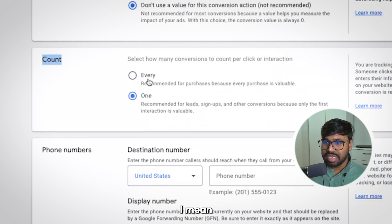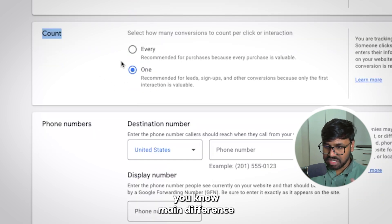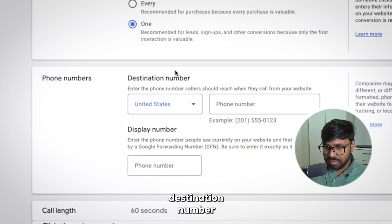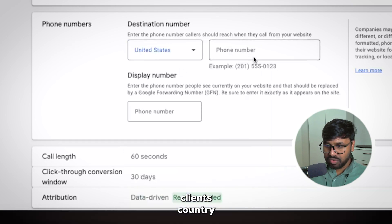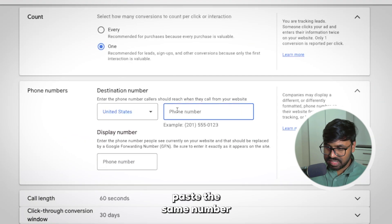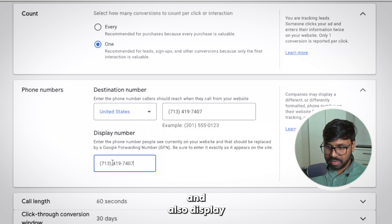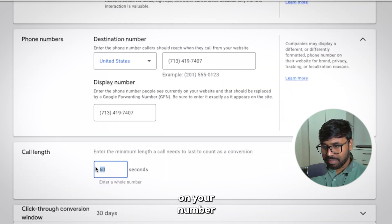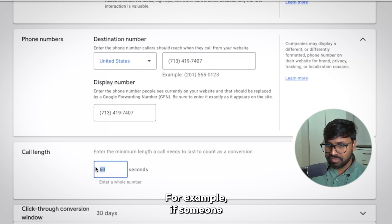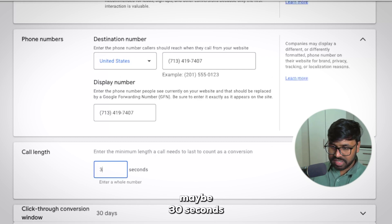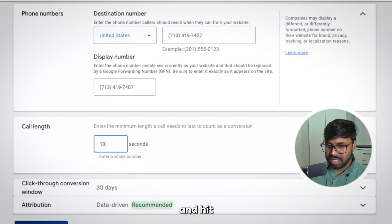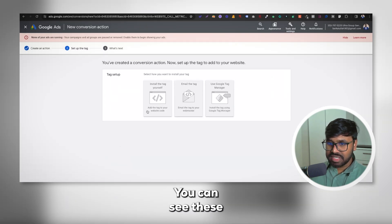For form and lead submissions I use Every, but for phone call conversions I use One — that's the main difference. On Destination Number, double-check the country is United States. For this client I'm not using a tracking number, so I'll paste the same number for both Destination Number and Display Number. For Call Length, you can set how long someone needs to stay on the call to count as a conversion — for example, 30 seconds. I'll use 10 seconds for this client. Hit Create and Continue.